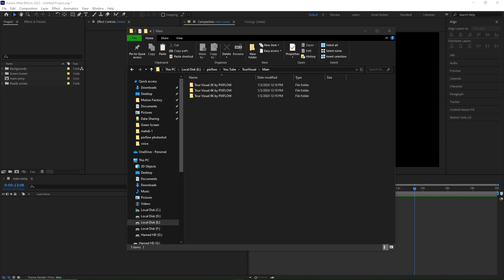In this package, you have three quality options: 8K, 4K, and 2K.